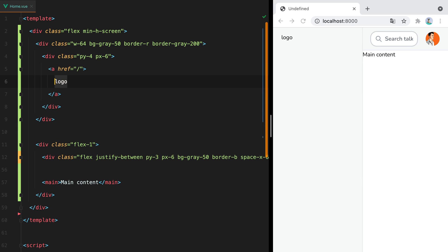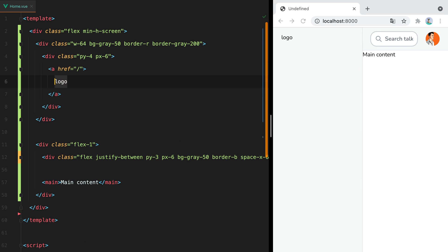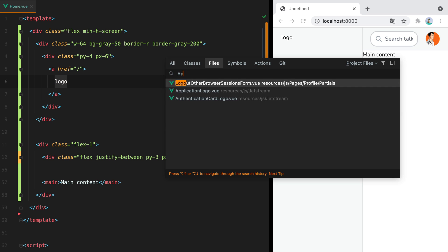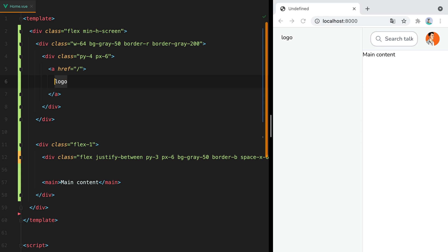But instead of pasting it directly in here, since this is a Jetstream application, I'll open the application logo component and replace its contents. Then we'll do application logo, let's say width full, h-9.